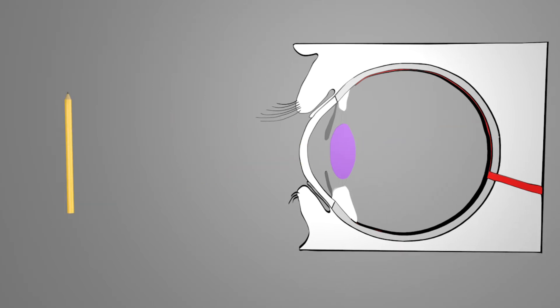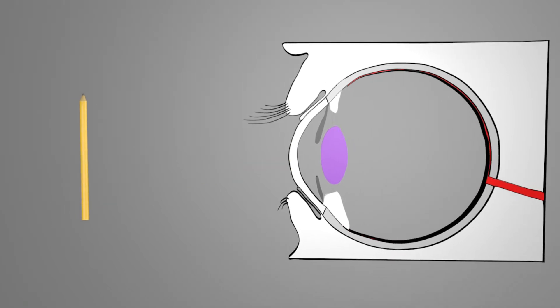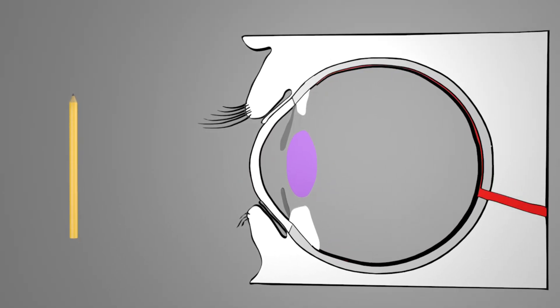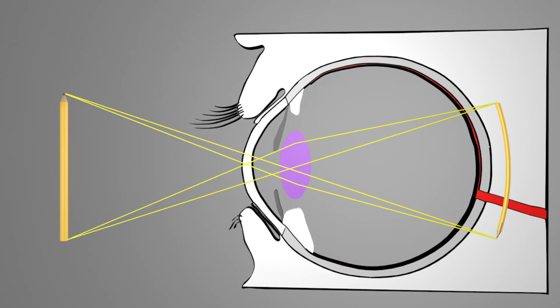Now we bring the pencil closer to the eye. If everything stays as it was, the light rays theoretically meet again behind the retina. The result is a blurred image.